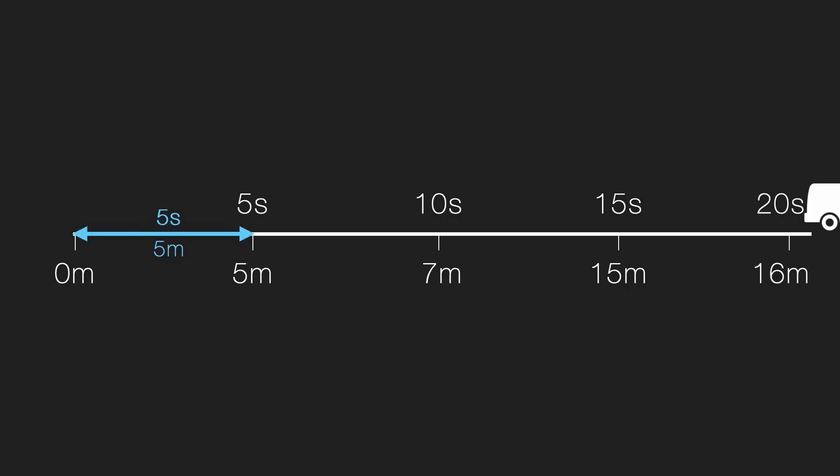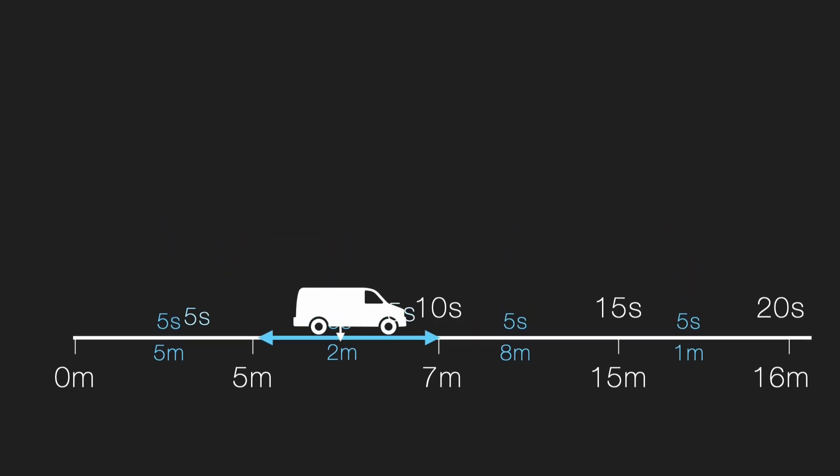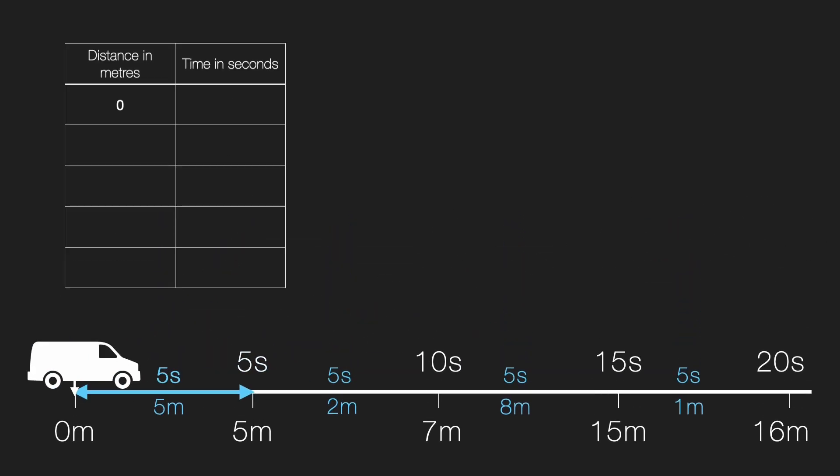The first 5 second, 5 meter. Next 5 second interval, 2 meters. Next 5 second, 8 meters. And the last 5 second, only 1 meter. All right. Let's just put it back into the table of distance and time. Here we go.